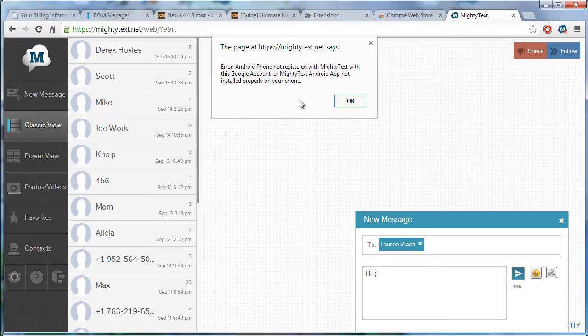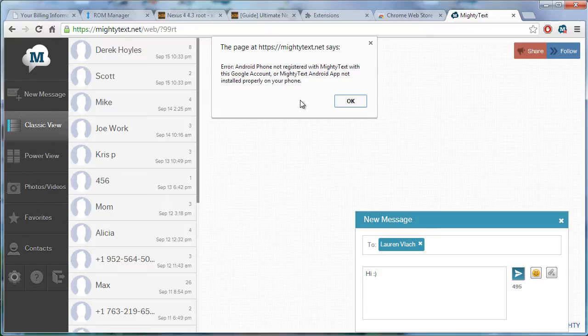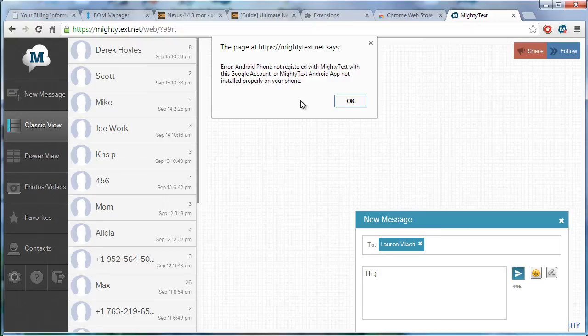See what happened is I actually deleted the app so that it would work. Now it's deciding to be lame. So, I'm going to go onto my phone, I'm going to search for mighty text, mighty text, yeah.